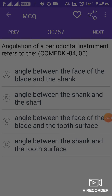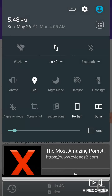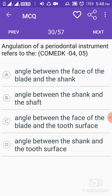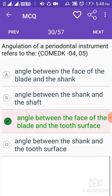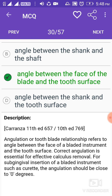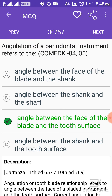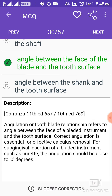Angulation of a periodontal instrument refers to the angle between the face of the blade and the tooth surface. Angulation, or tooth-blade relationship, refers to the angle between the face of a bladed instrument and a tooth surface.